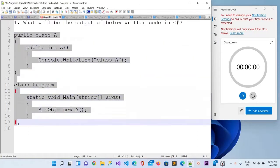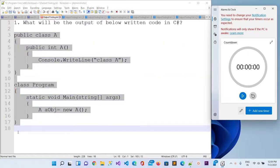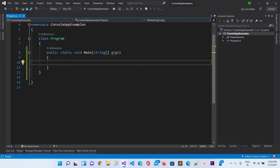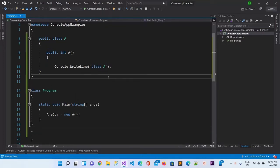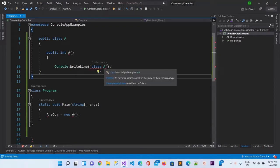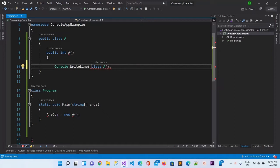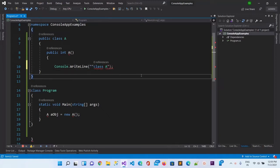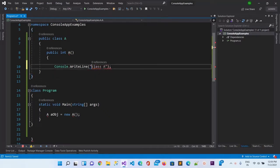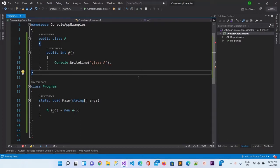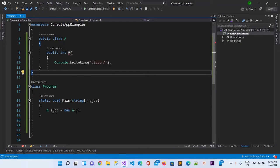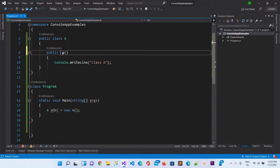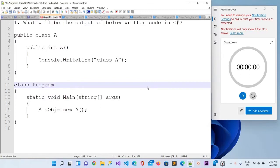Let's check whether this program is working correctly. Here I am in Visual Studio, let me paste it. We can see we are still getting an error — the constructor of the class cannot have a return type. We need to remove it. That means it was a compile-time error. This is the answer to the first output-finding question.